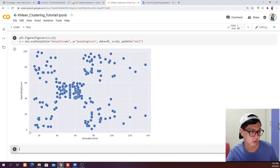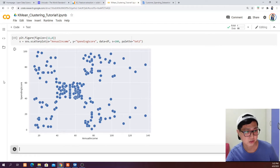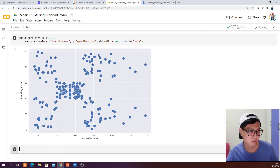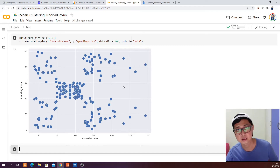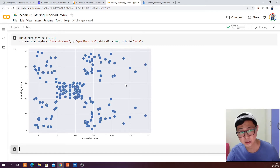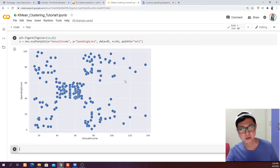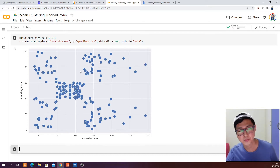There seems to be a certain number of clusters — for example one cluster, two clusters, three clusters, or maybe five clusters. We are going to let the elbow method decide how many clusters we should segregate these data points into. It seems like there is a clear pattern when you plot annual income and spending score in a graph.